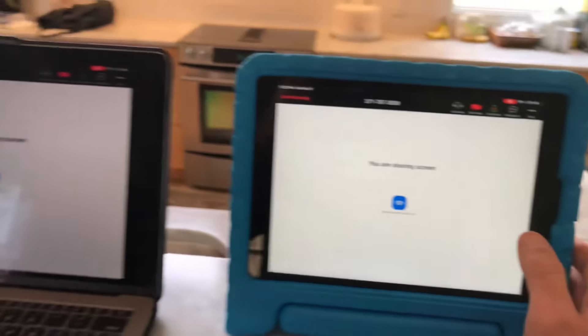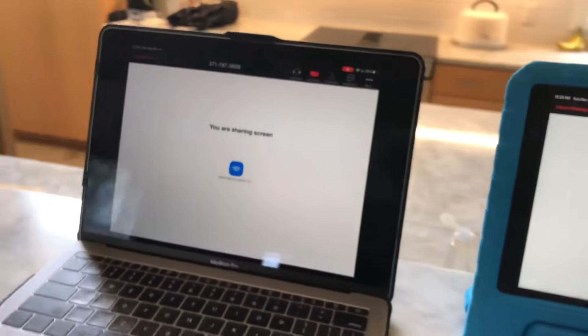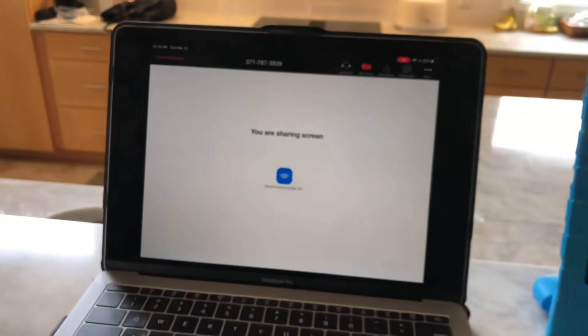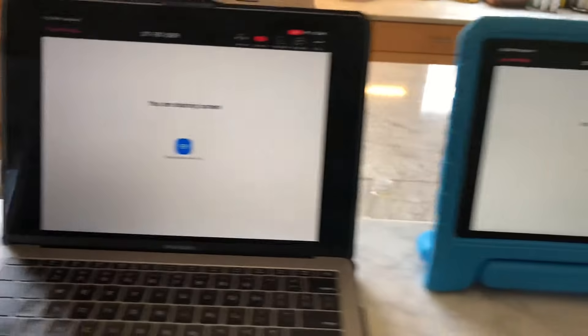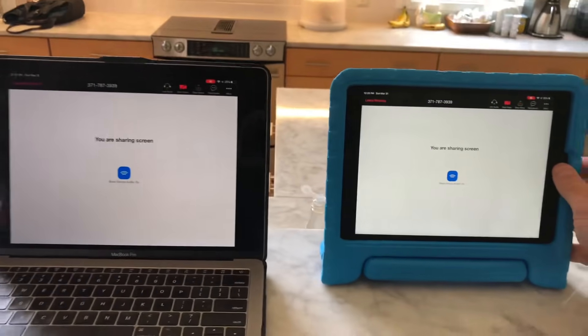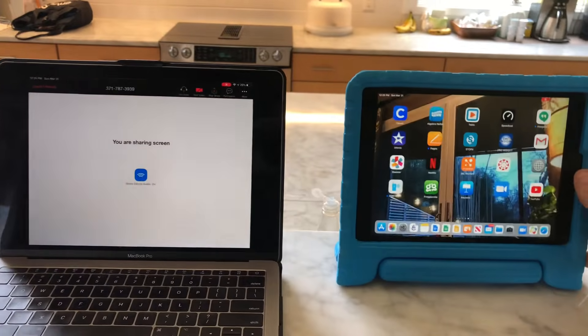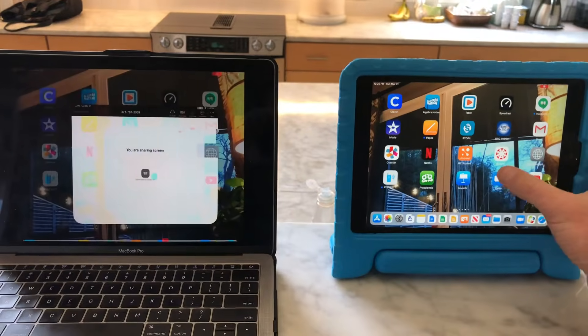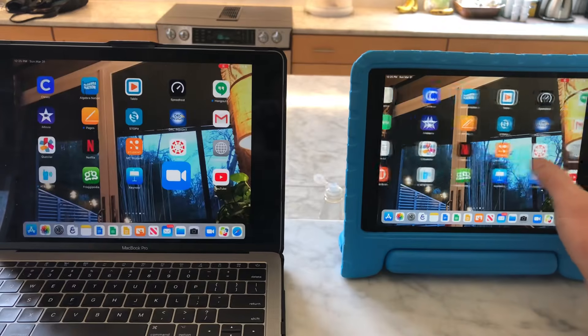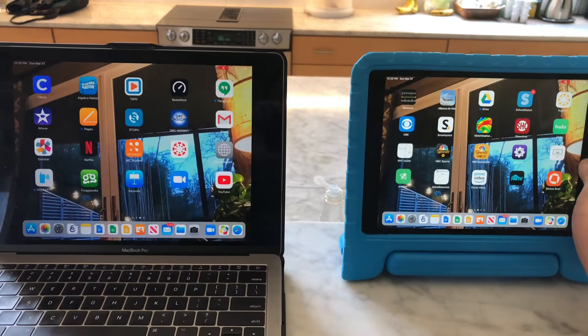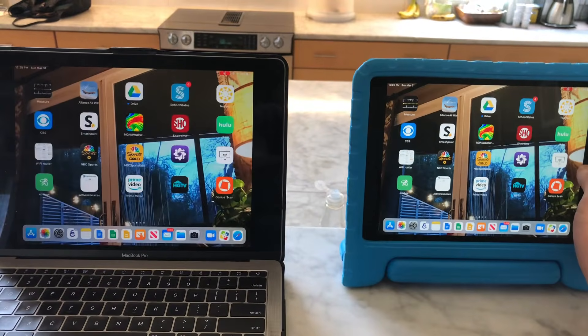You can see other people can see the iPad screen. When I click home, they see what's on my iPad screen. As I scroll to the right, you can see it changes on the laptop as well.